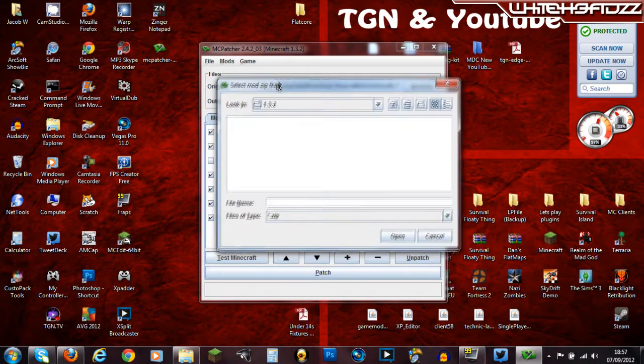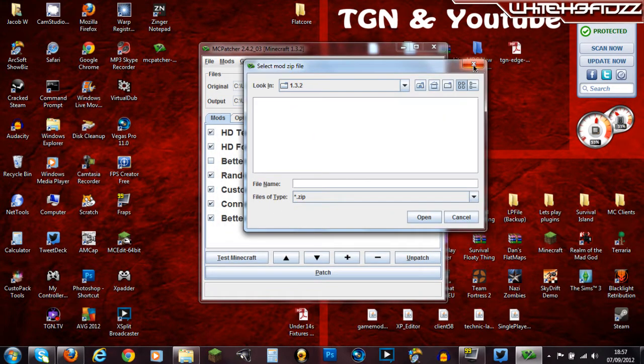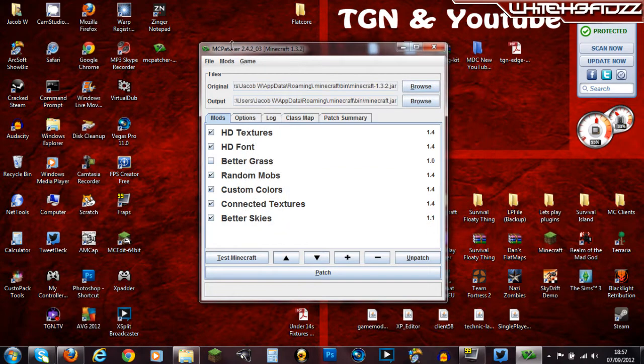So you just select the zip file for the mod. So that looks fairly simple.